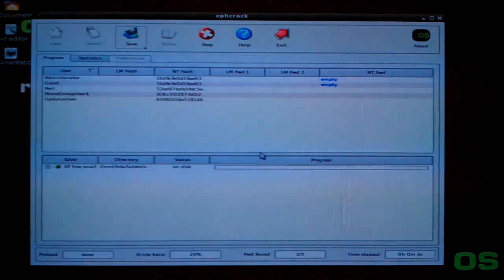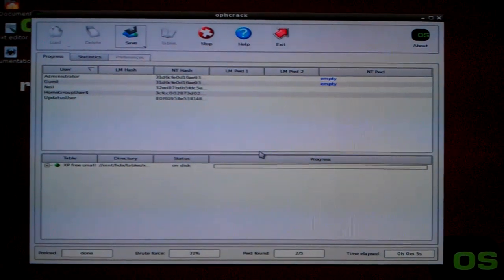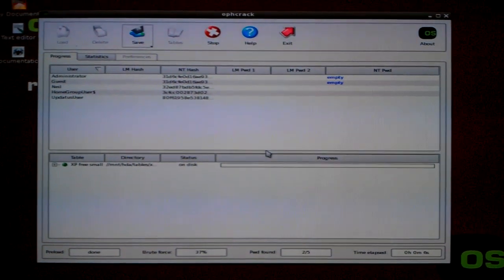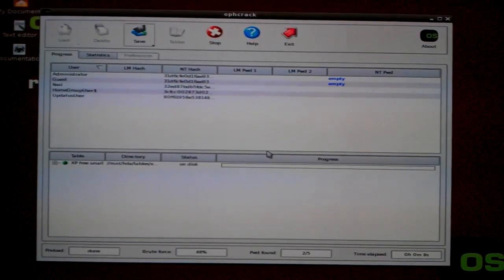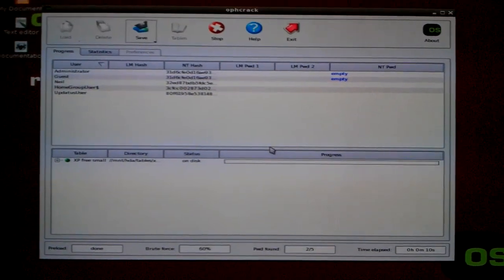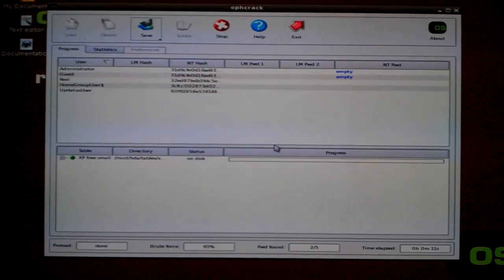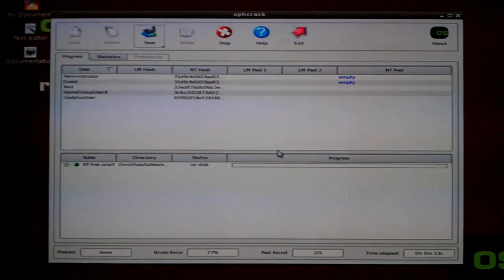Okay, the first thing Ophcrack will do is it will attempt to get all the passwords from any accounts on the computer. As you can see, it hasn't found a password for the administrator or the guest account as they don't have a password.